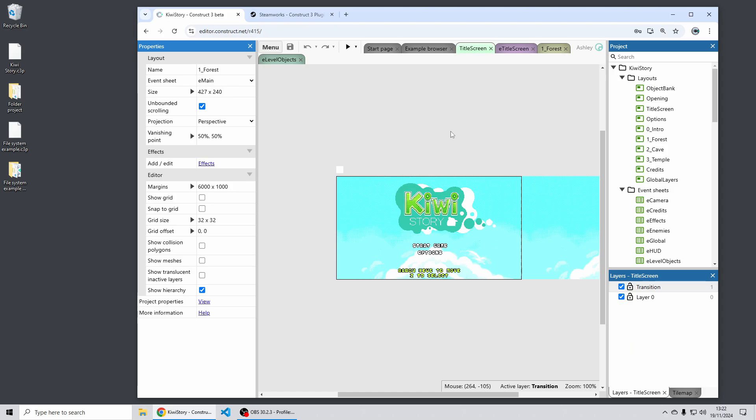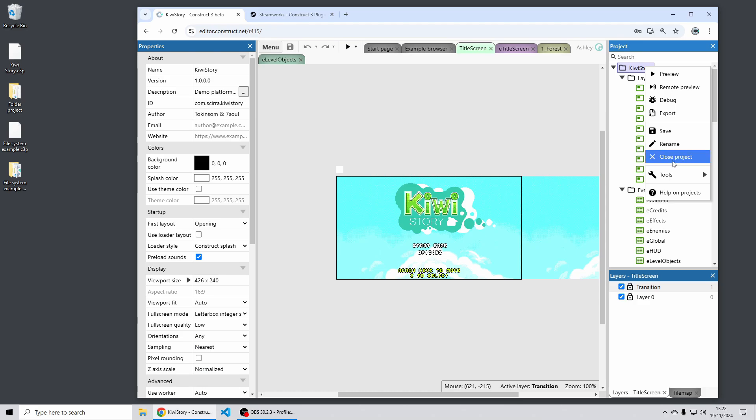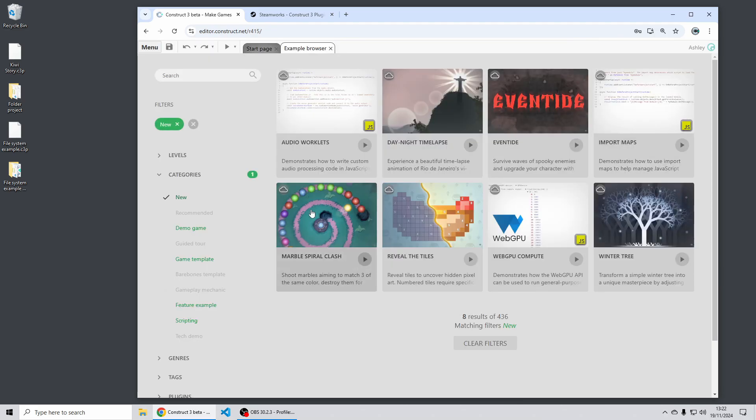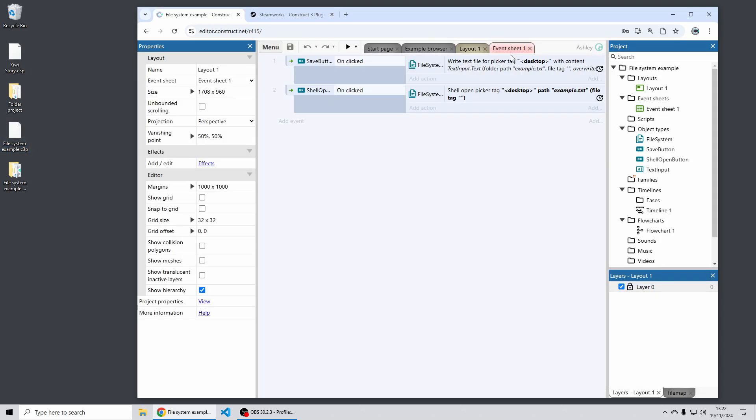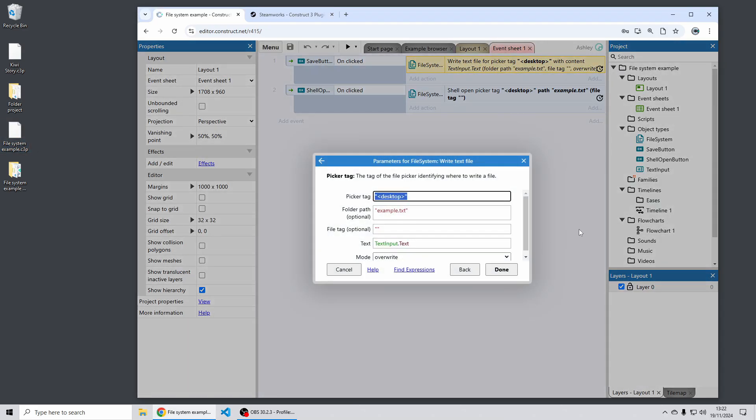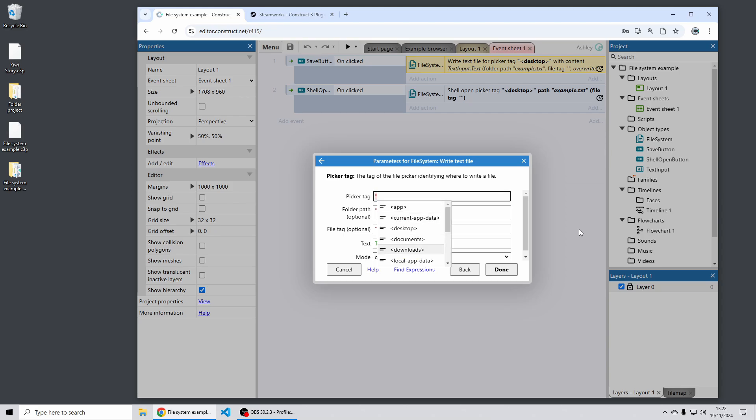Related to all that work we've also now made various improvements to the file system plugin in Construct. Previously this had good support for the Windows Web View 2 export option. Let me just open up this example.